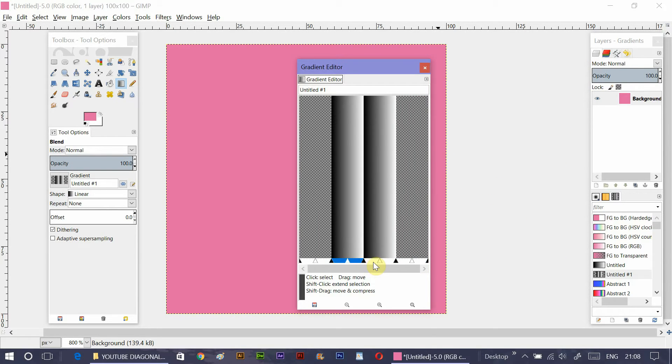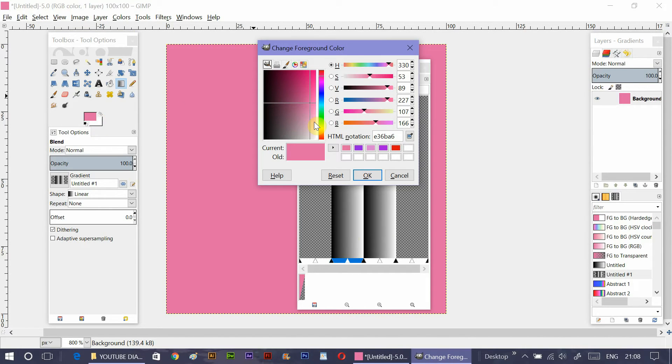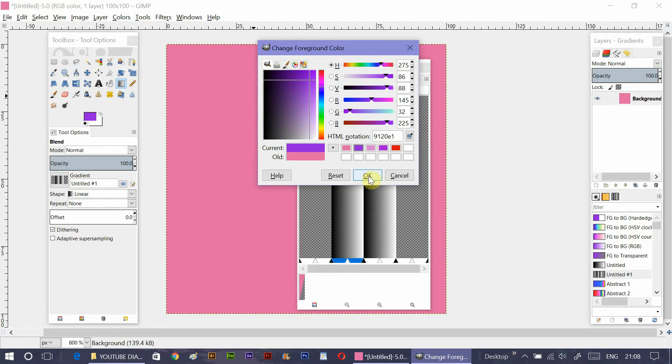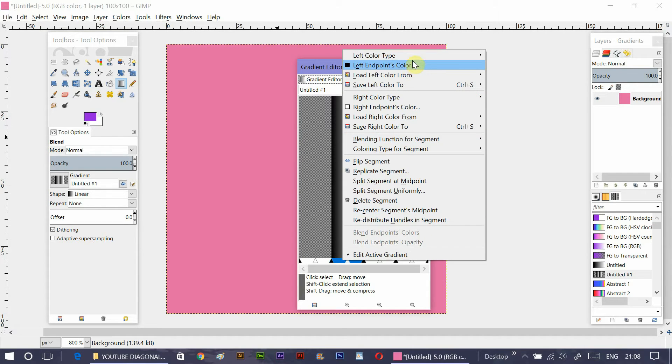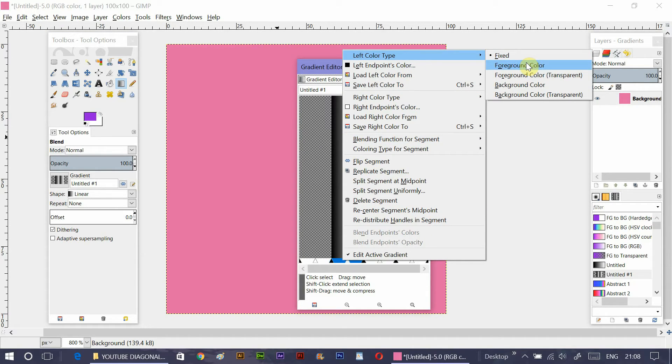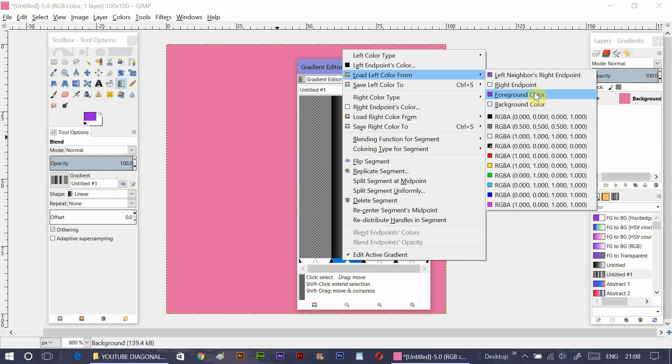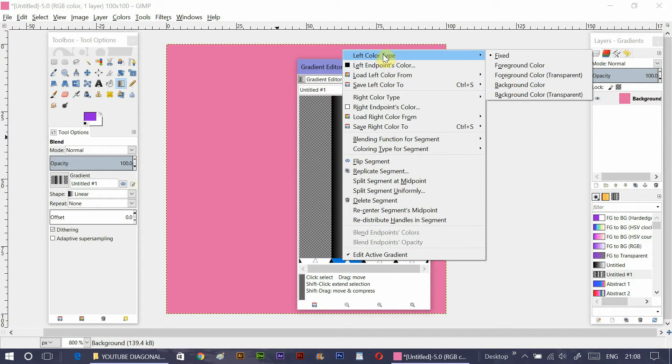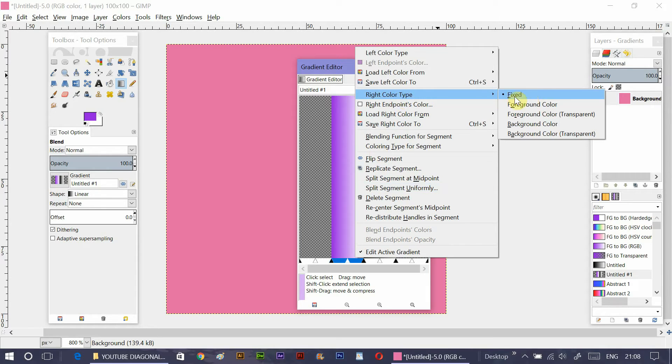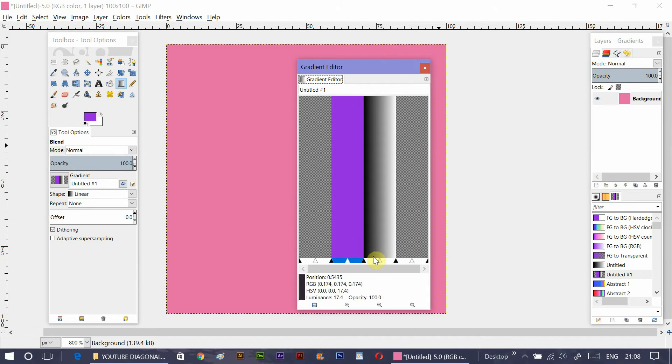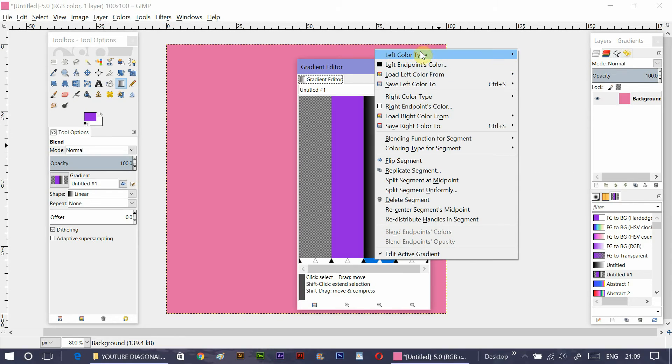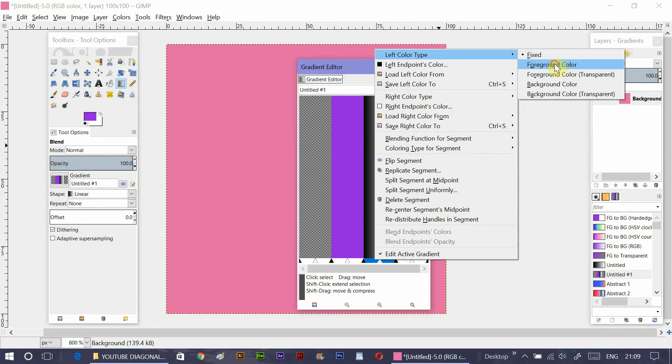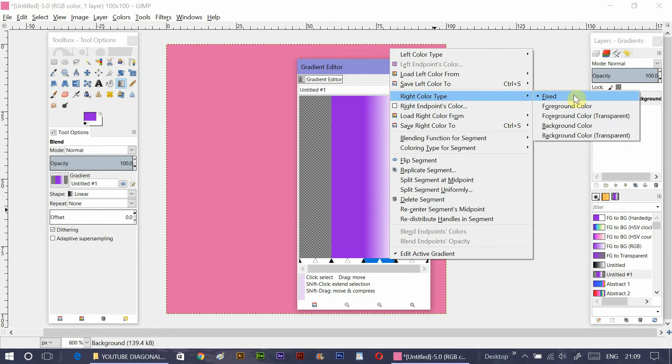Now in the middle two segments, I'm going to fill it with solid color. So let's just take a purple color for foreground. Now just like before, right click on the segment, left color type, then foreground color. You can choose a different process like load left color from etc. But I'm going to stick to left color type option. Now similarly, just right click, right color type and foreground color. Do the same procedure for the third segment, that is the another segment that is left. And then you will get something like this. There's only one white stripe in the middle and on both sides it's transparent.